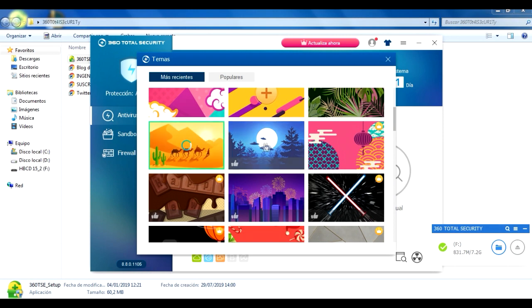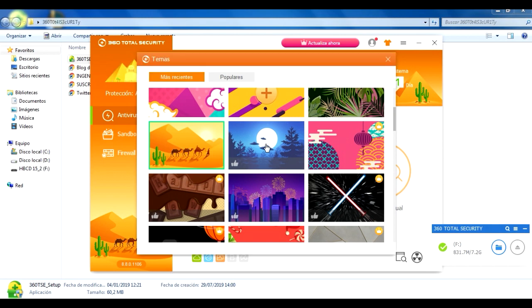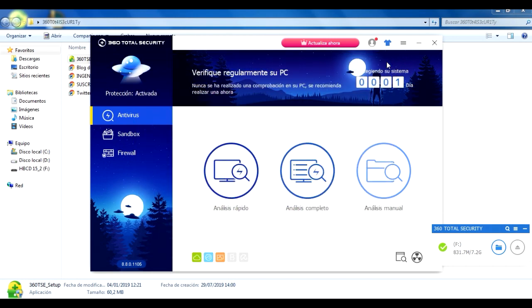Incluso aquí esta estaba bueno igual. Ah, mira, en el fondo como pueden ver ya se cambió el tema del antivirus. Por ejemplo, yo le voy a dar en este, en los platillos o en la luna. Como pueden ver, aquí se puede personalizar el antivirus. Es algo de lo que les gusta a las personas sobre este antivirus, que puede ser personalizado.